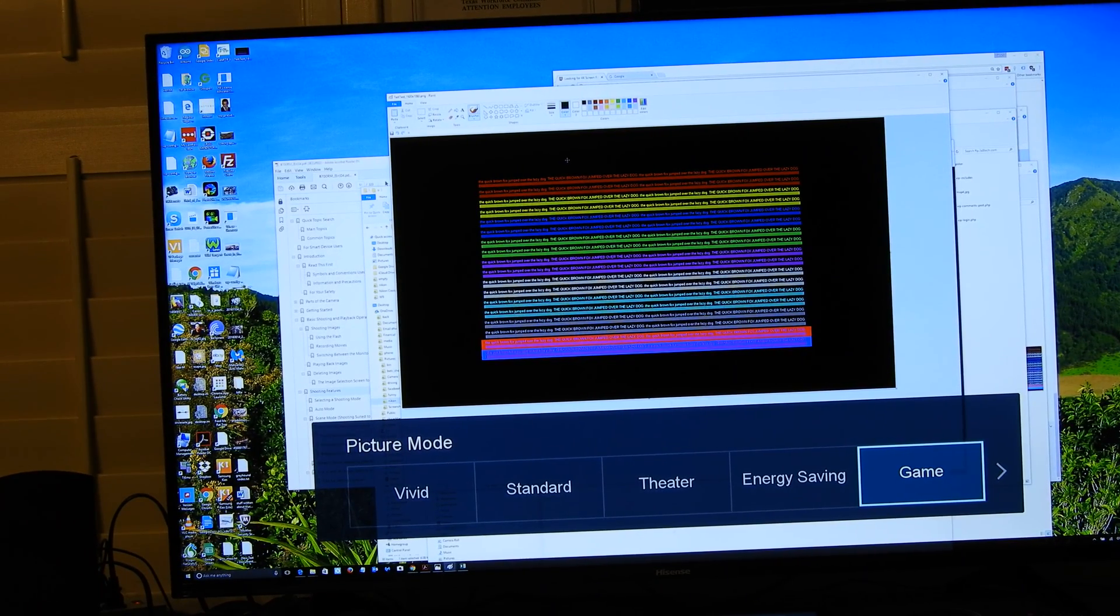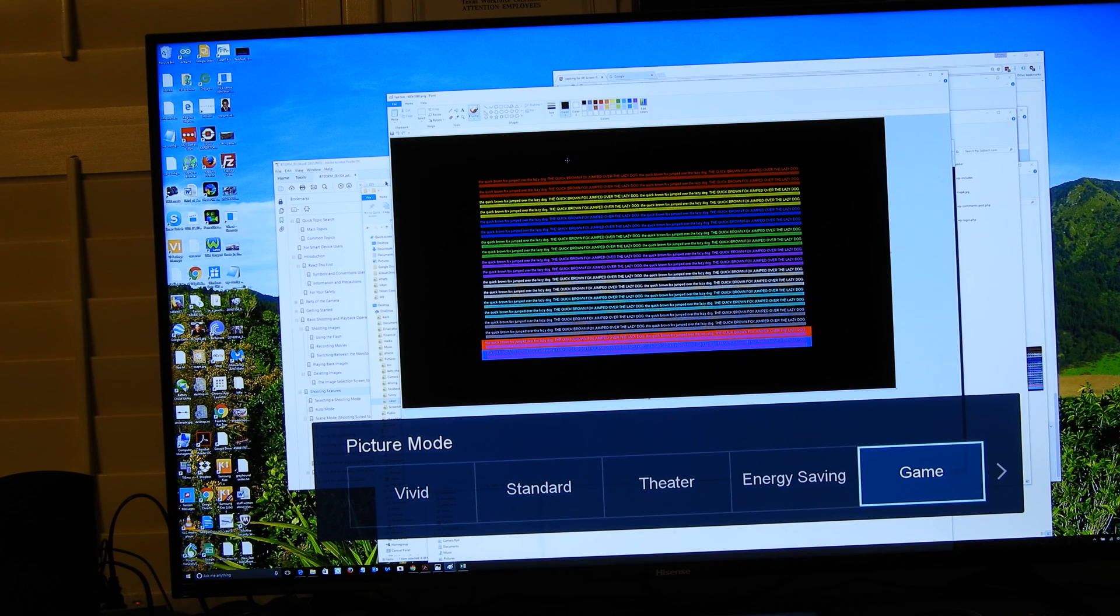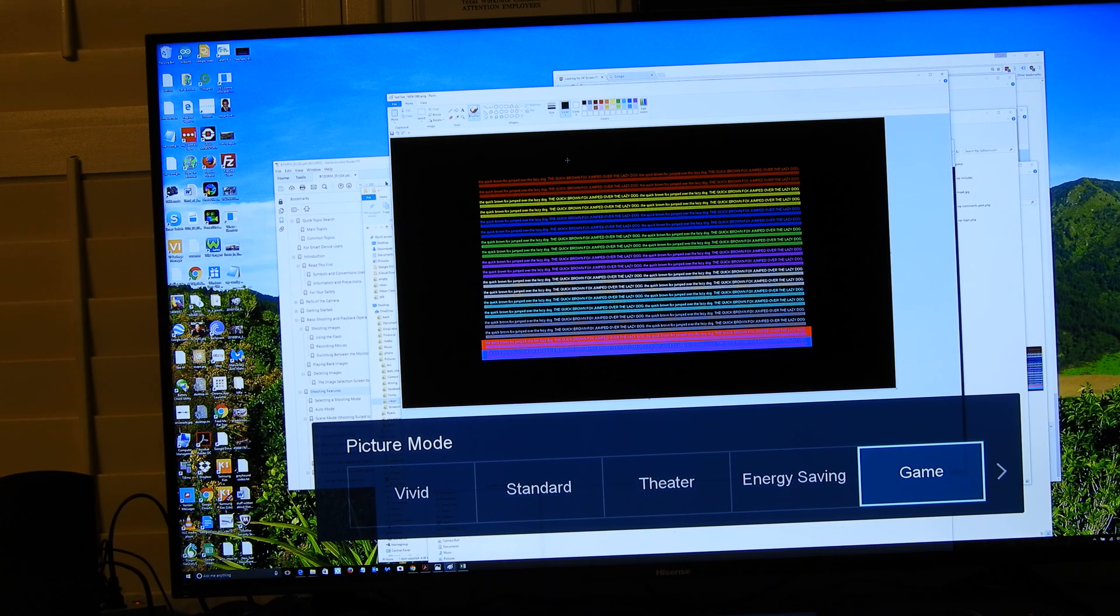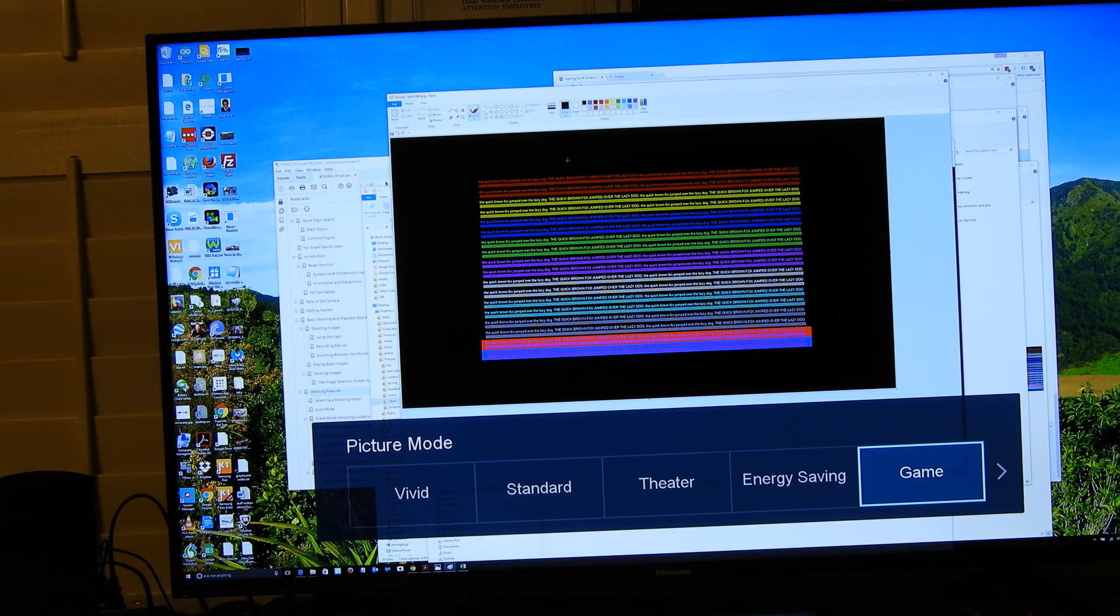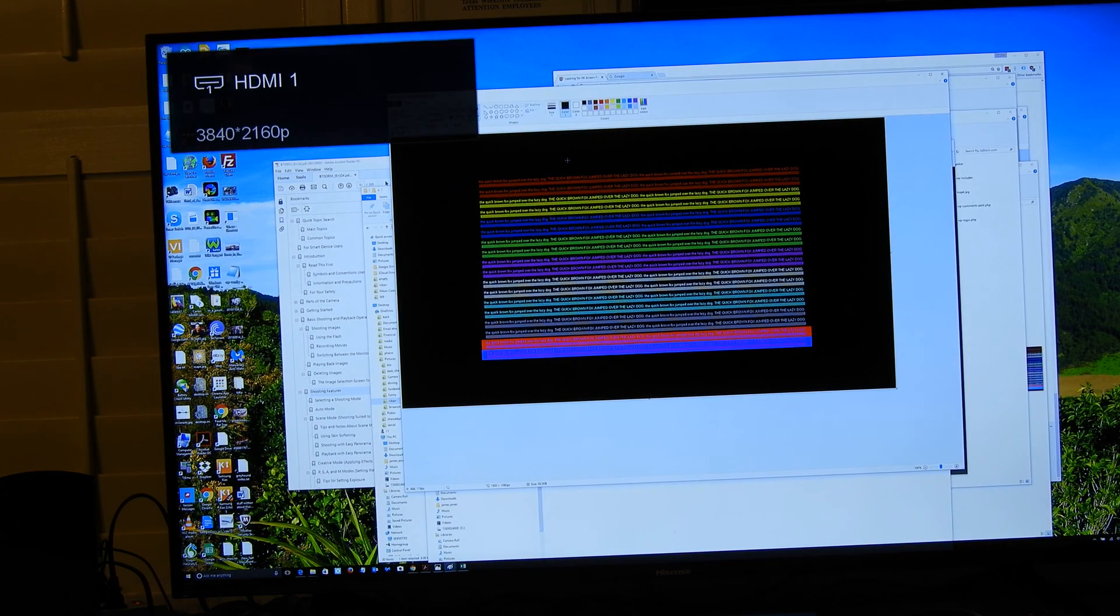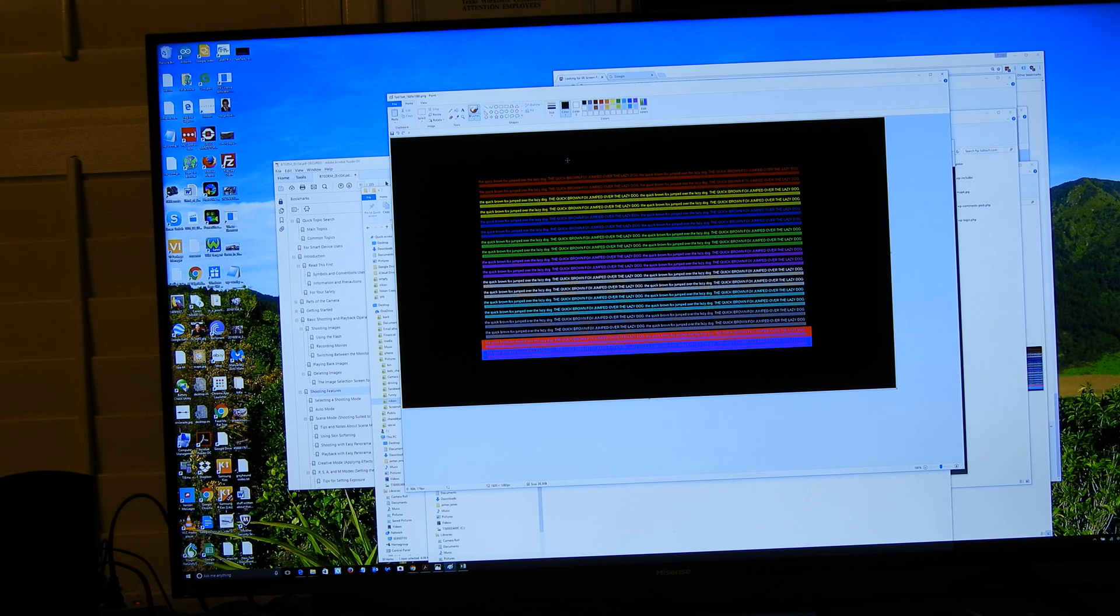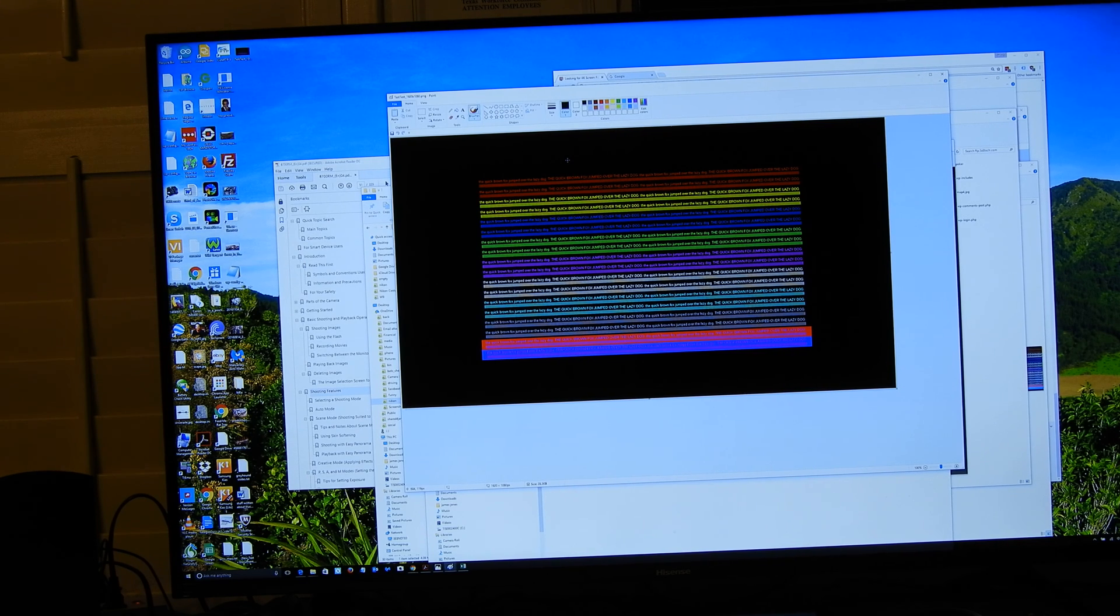In this case, you can clearly see it's picture mode for the Hisense monitor. Put it on game, and what will happen is you'll see that the image is bypassing whatever processing, whatever cheap processing is in the back of the monitor of the TV.